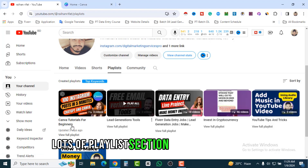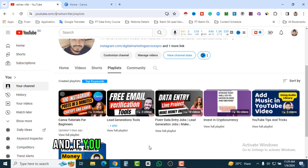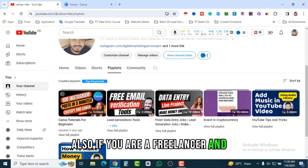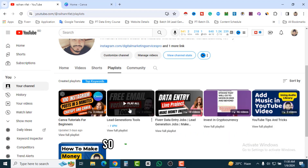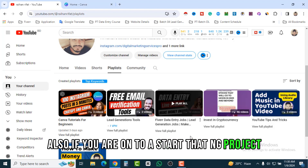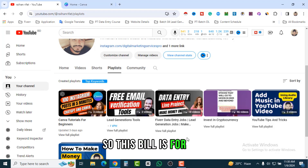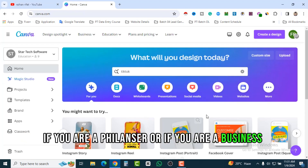Check the playlist section and you will get lots of playlists — Canva tutorials if you are a beginner, how to create Canva reels, Canva short videos, Canva post designs. This playlist will help you a lot. Also if you are a freelancer and want to start your lead generation business, or if you want to start a data entry project and work from home, there is a playlist for you.